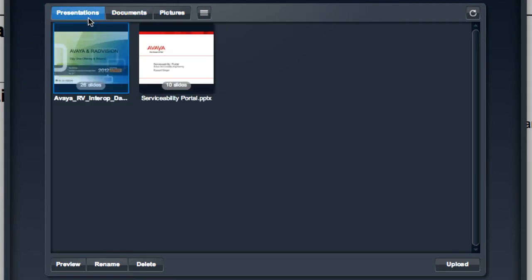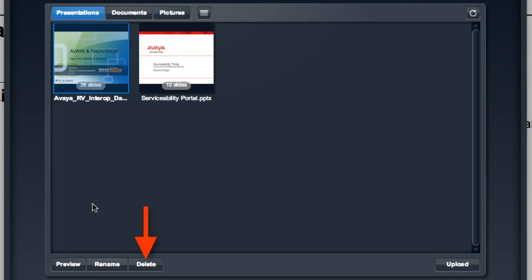At the bottom of this interface, I have the ability to manage these individual files. I can preview them, I can rename them, and I can delete them. As well, on the right hand side of that window, I can upload a new file.